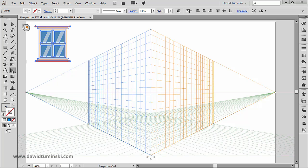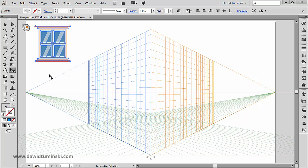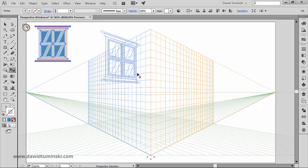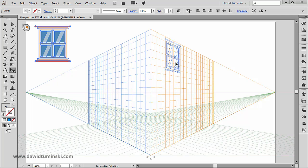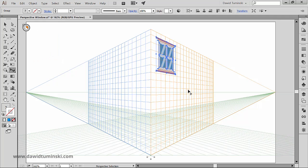To attach the window to the plane, let's grab the perspective selection tool and now move it over the plane. You can see that instantaneously the window is getting attached to the right plane.